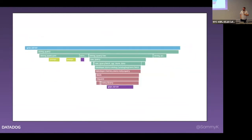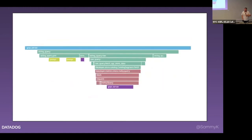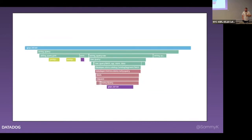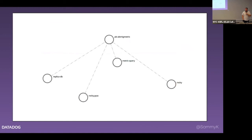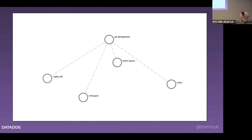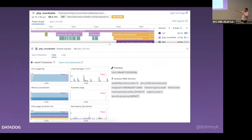Question: do the traces just cover time spent, or do they cover memory usage or anything like that? At the moment, the PHP tracer does not do anything with memory. However, there are infrastructure metrics automatically associated with every trace, so you're able to tie that specific host's metrics at the time of that trace to it specifically. I'm not sure about the other tracers for the other languages — whether they have that built into the trace or not.